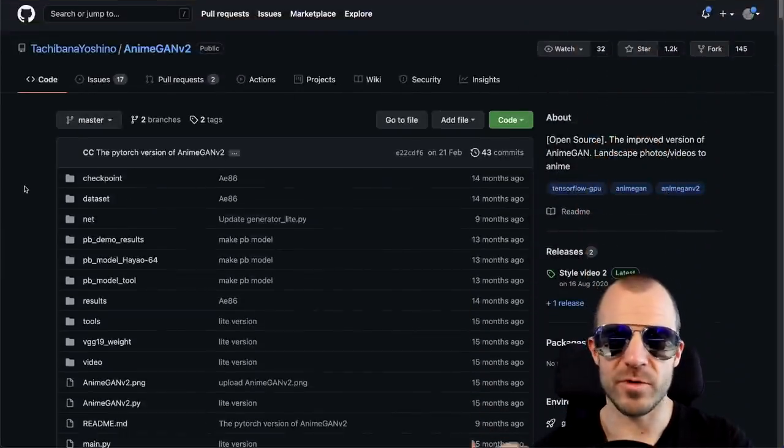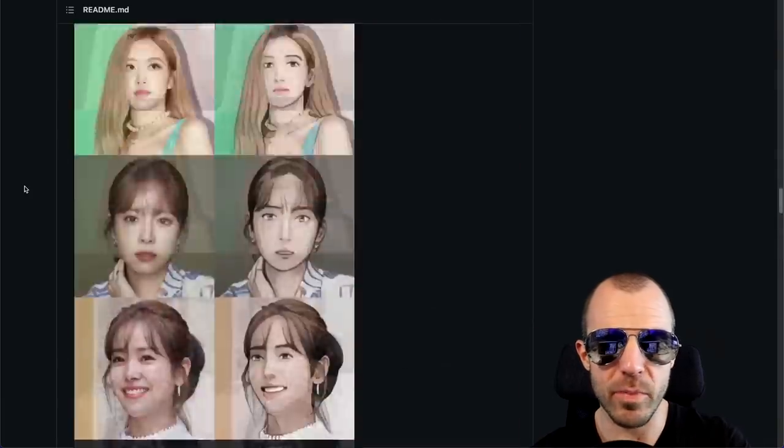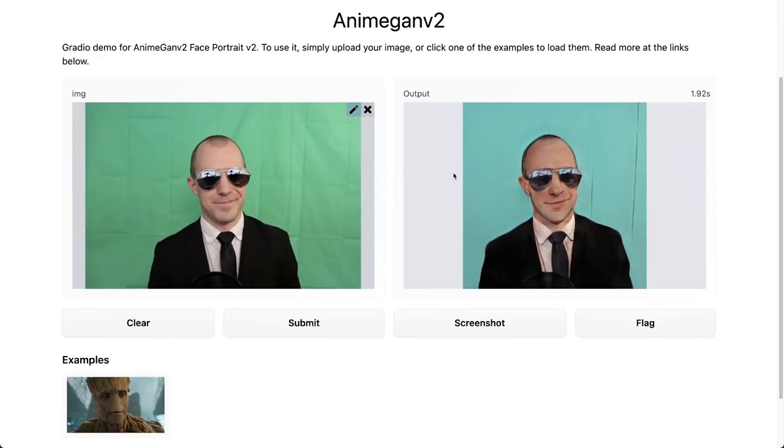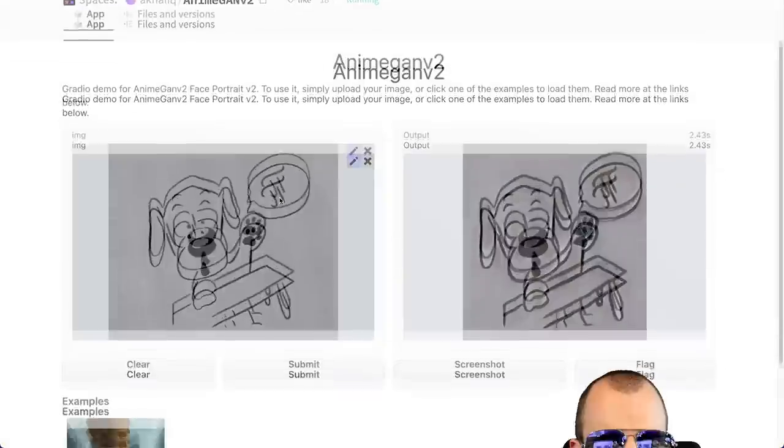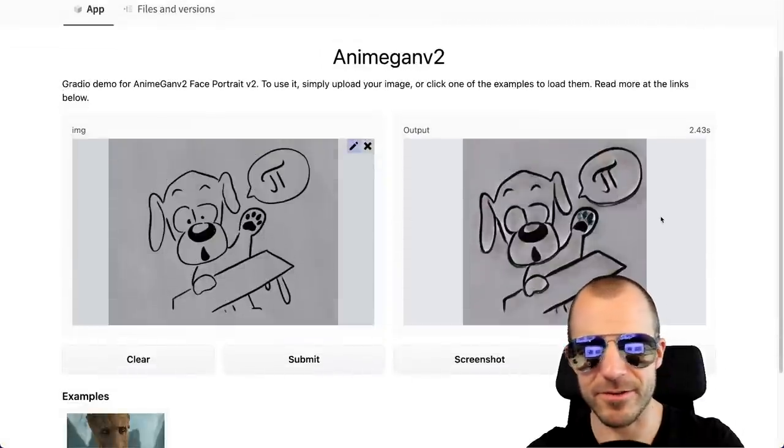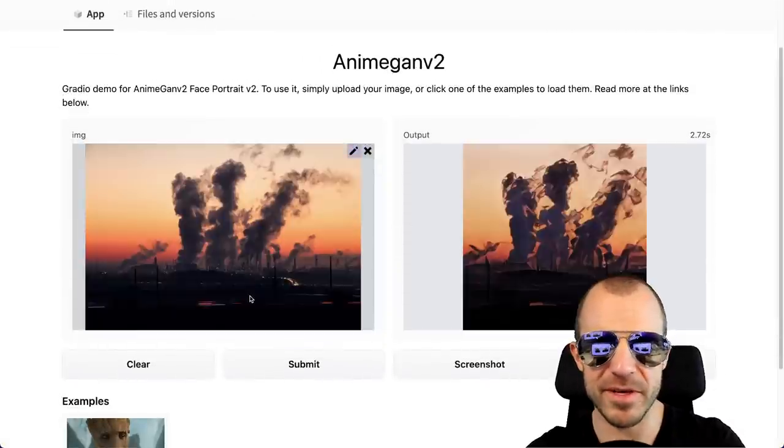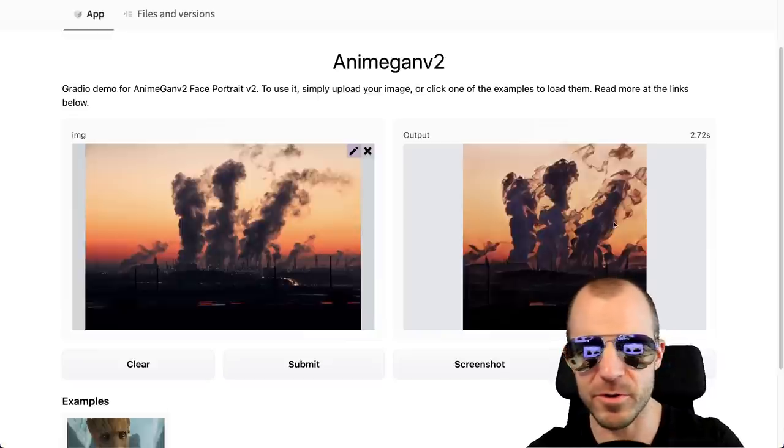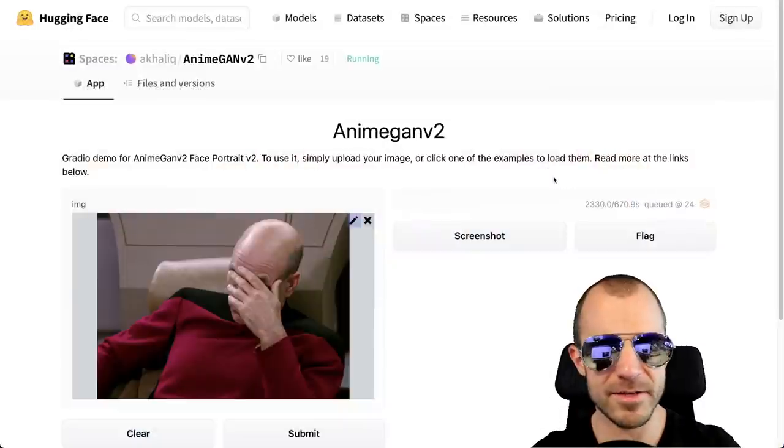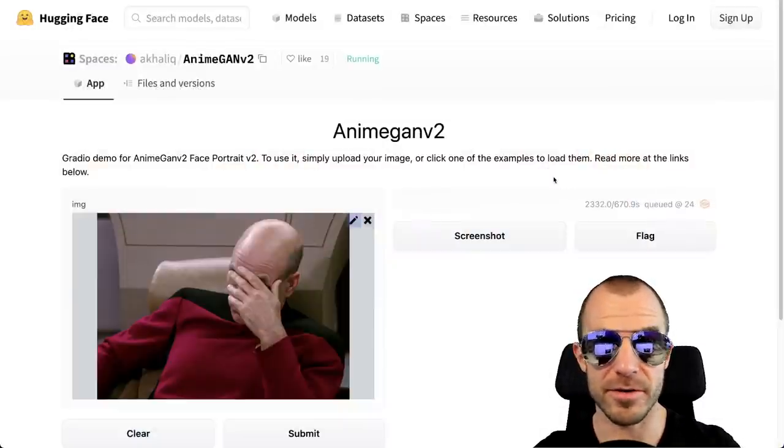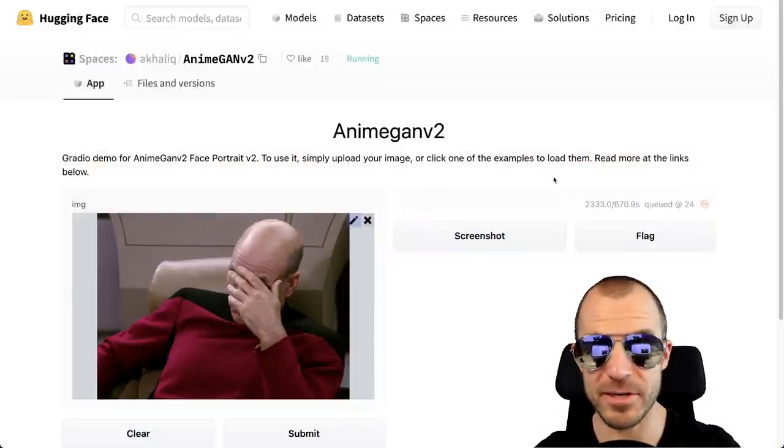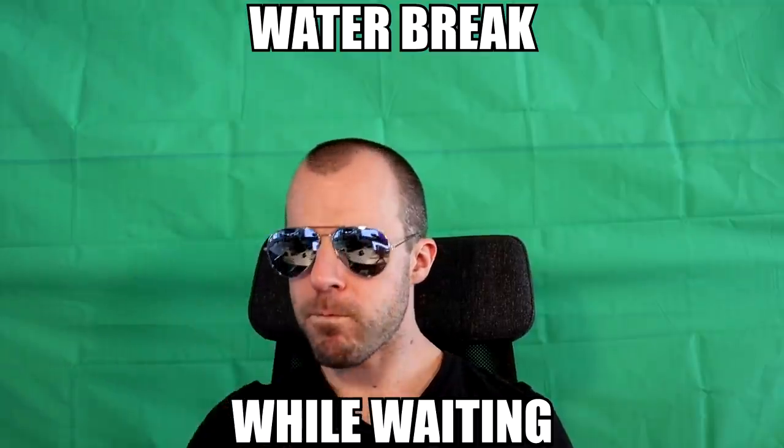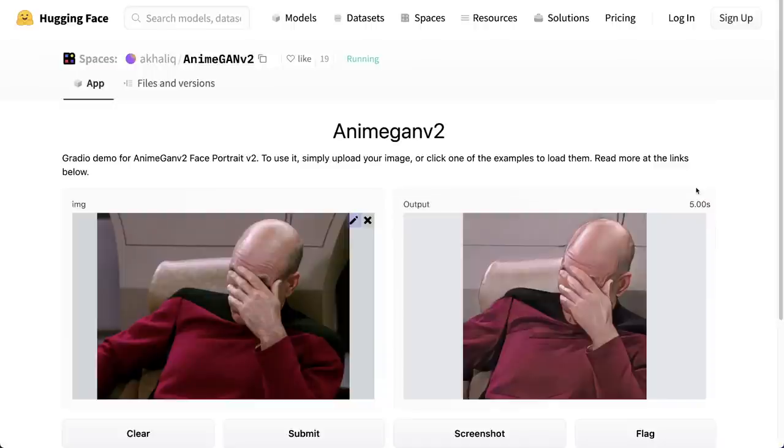The code to AnimeGAN was released in TensorFlow, but has been ported to PyTorch, and that again has been released as a Space on Hugging Face that you can just try out. So here is a picture of me, it looks kind of weird. Here's a picture of the channel logo, that just looks disturbing. Here's a picture of some industry, that looks actually pretty cool as the output. And here's a picture of Captain Picard and we'll see what happens. Yeah, that looks pretty sweet.